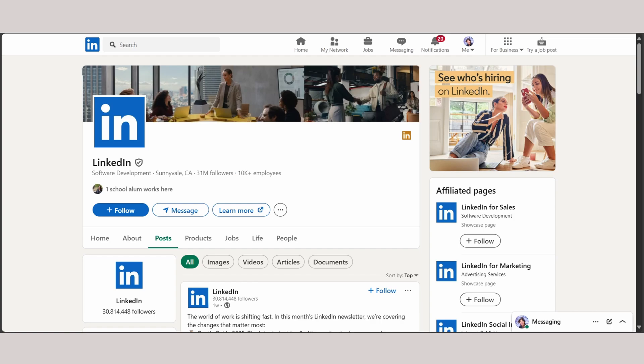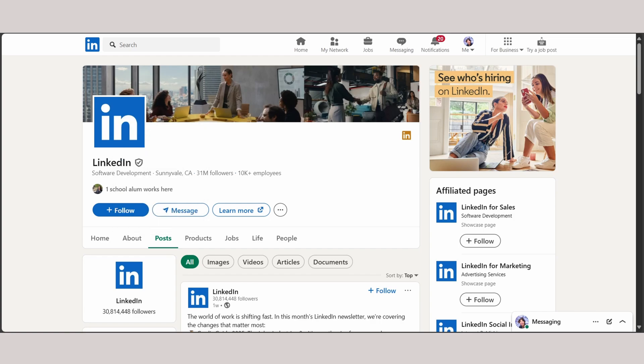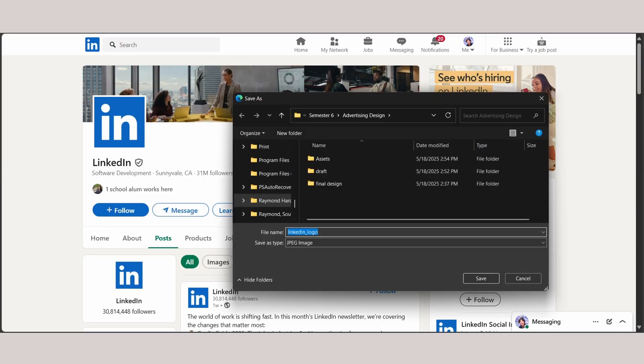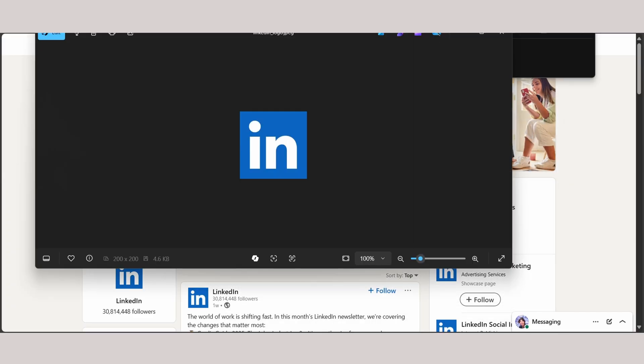As you can see, they have their logo as their profile picture, so you can right-click, open image in new tab, save image as, and you can save it to your downloads just like that. And there you go, you have the official logo from LinkedIn.